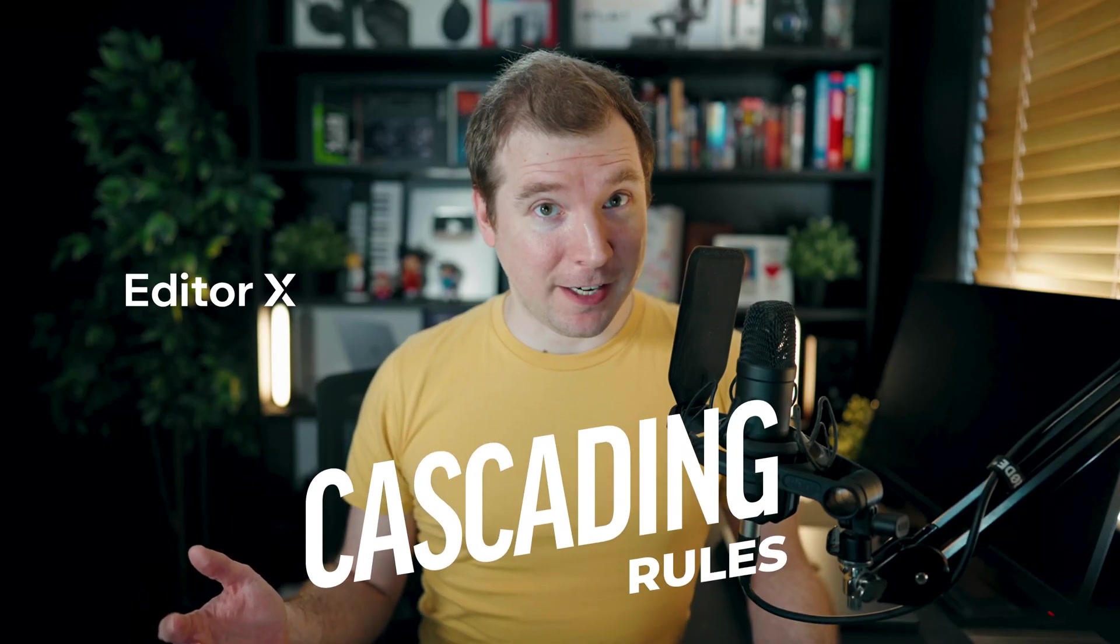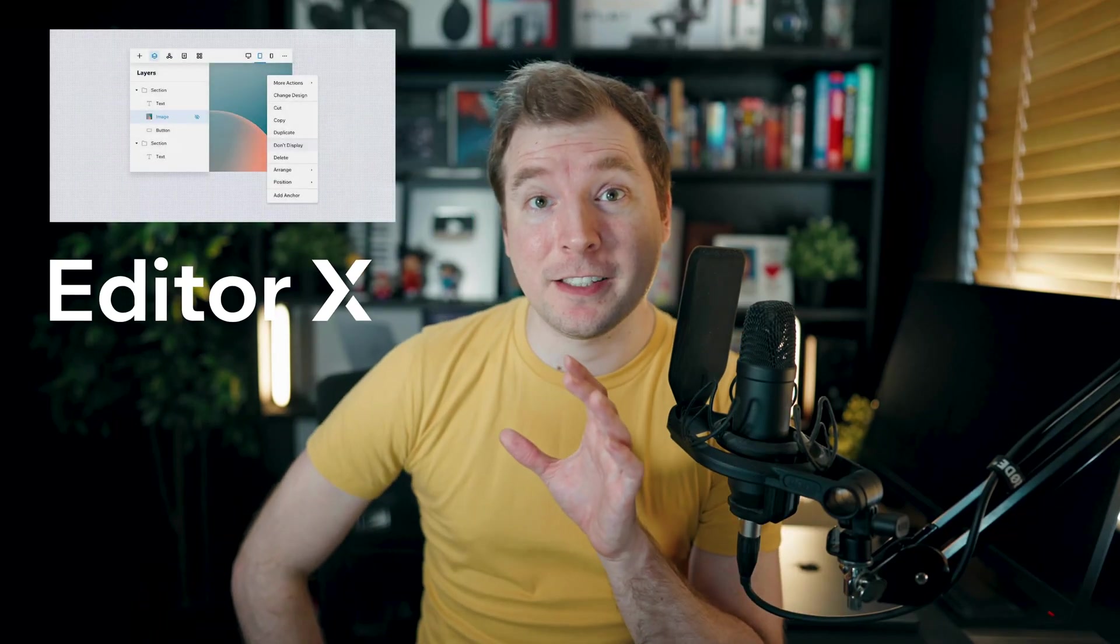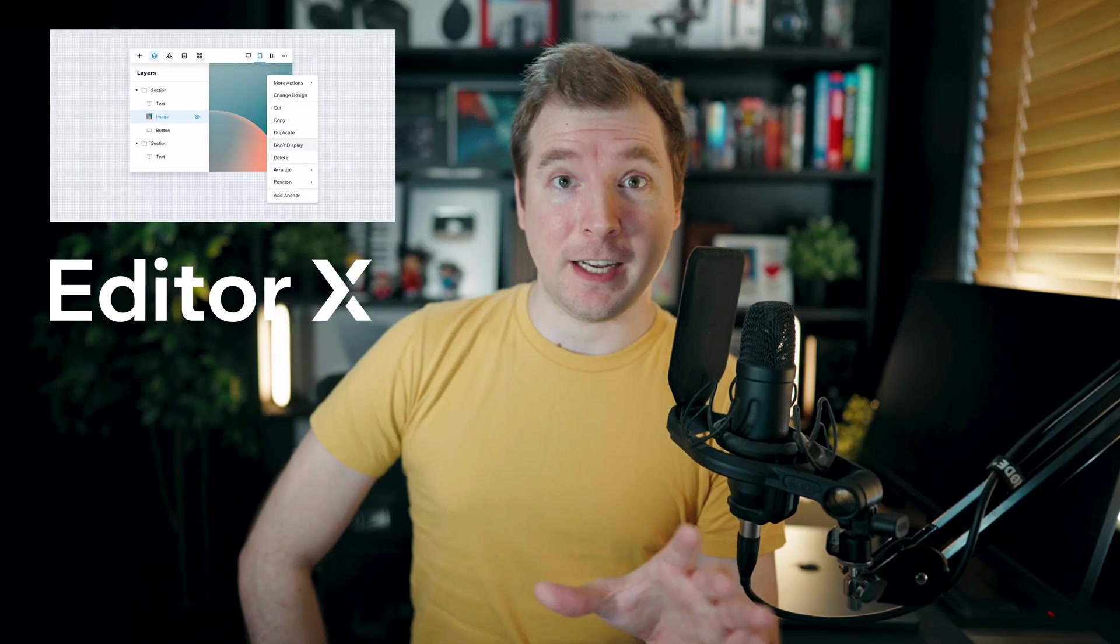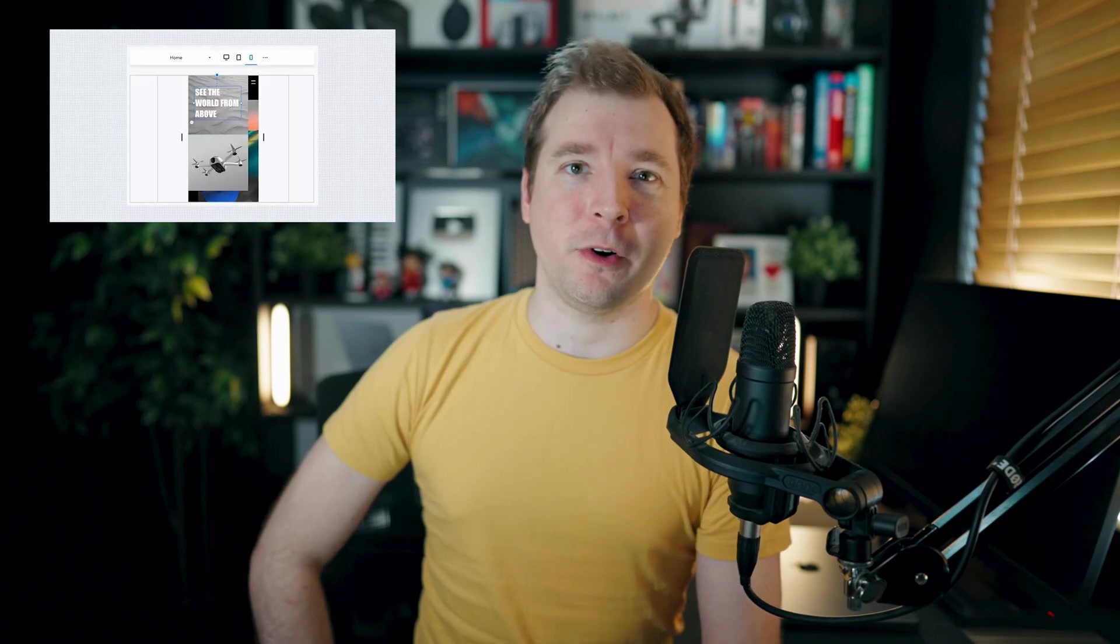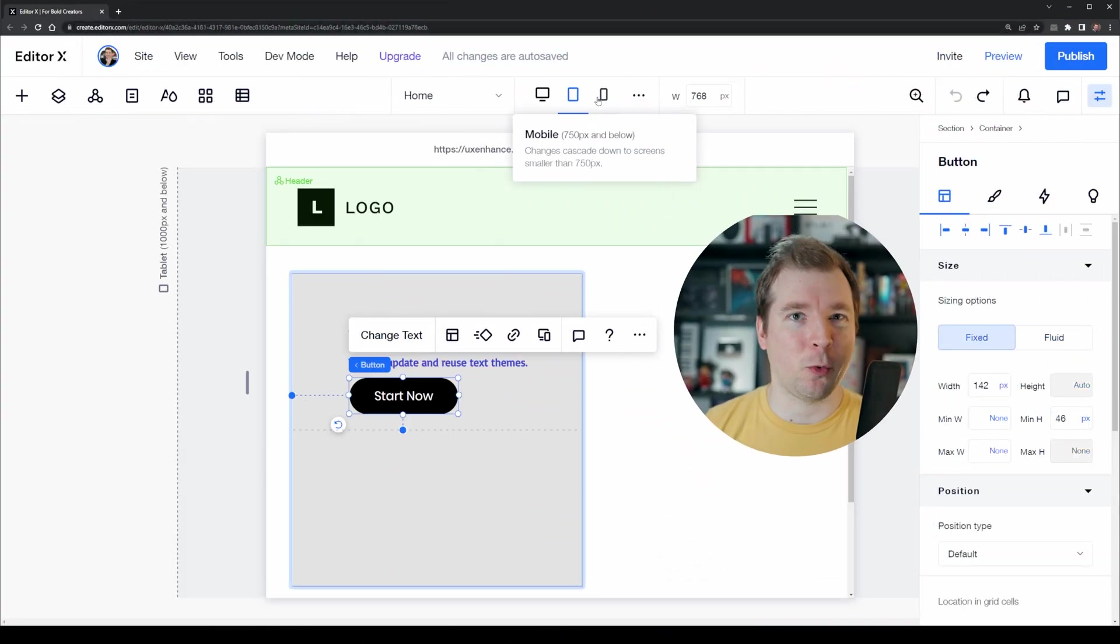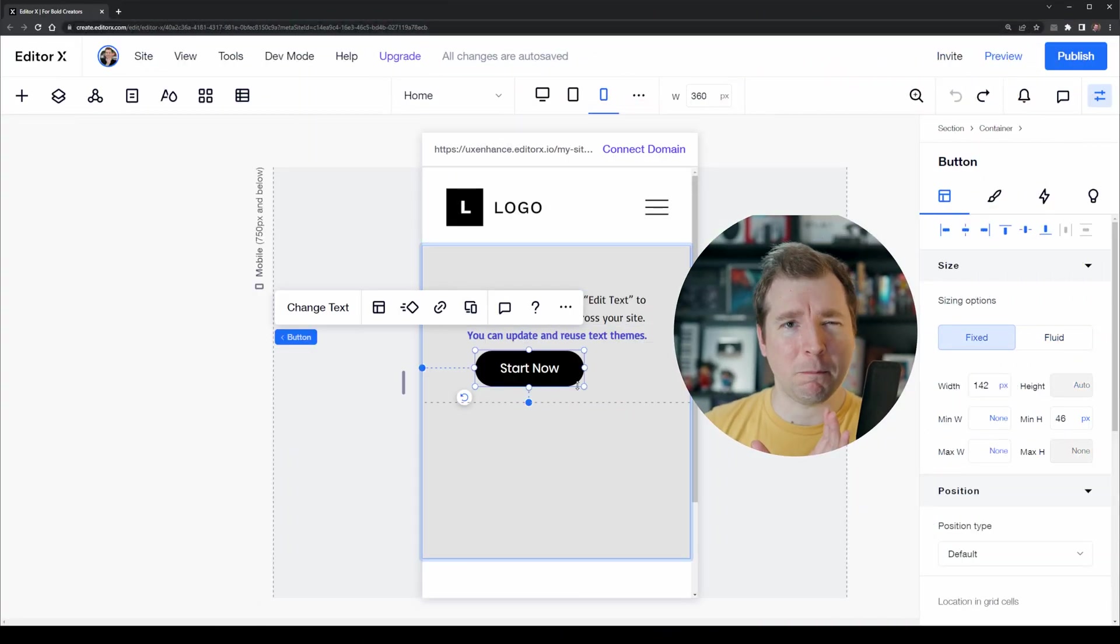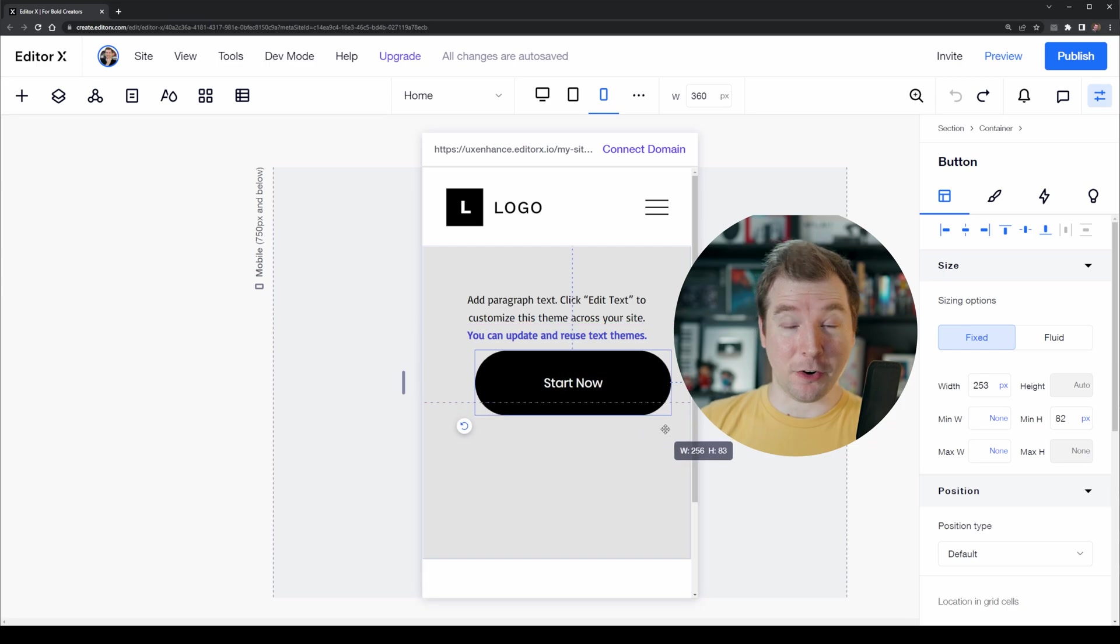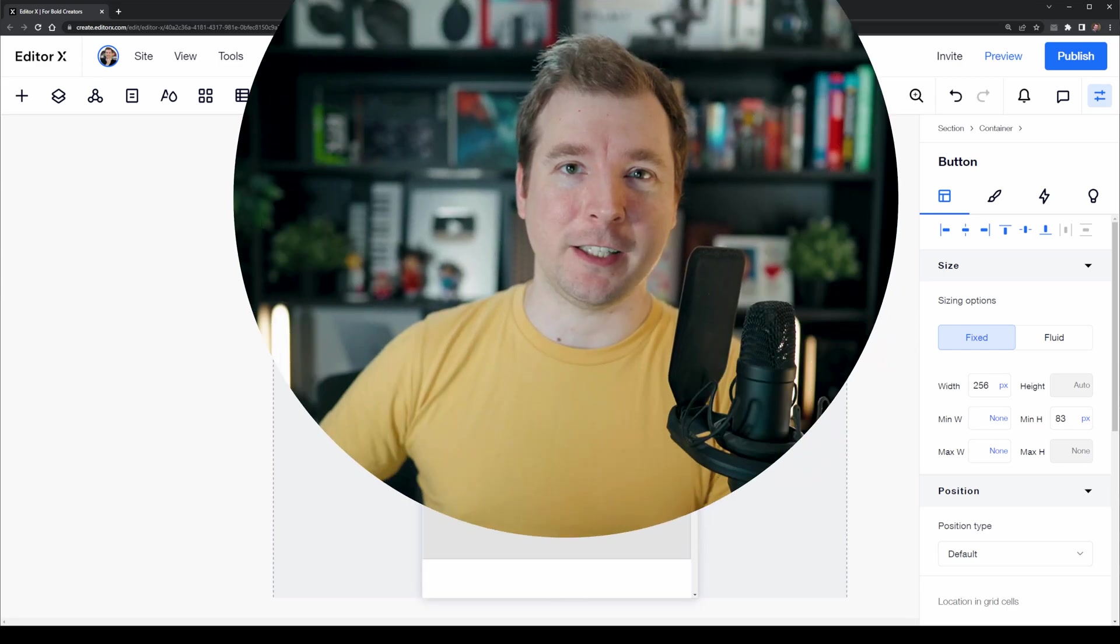Cascading rules inside of Editor X allow us to create different types of designs depending on the viewport we're on. This means we could have a small button on desktop while that button could get much larger on a mobile device where a person has to press on it with their thumb.